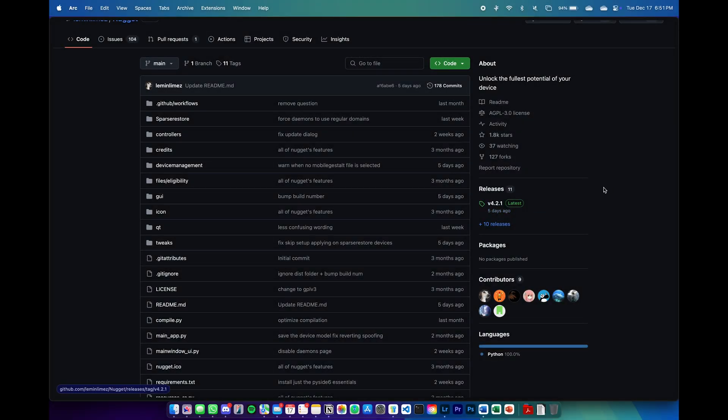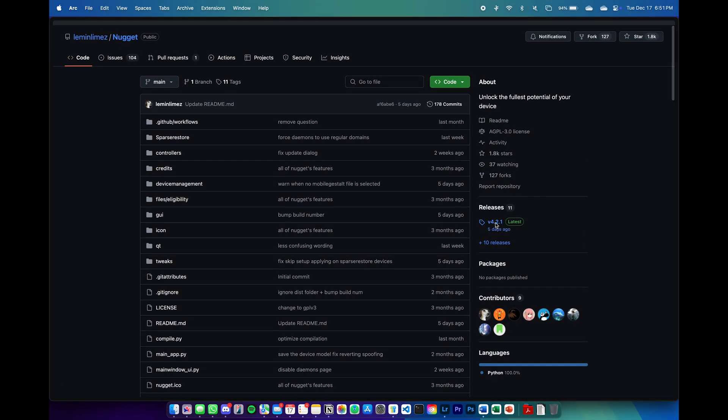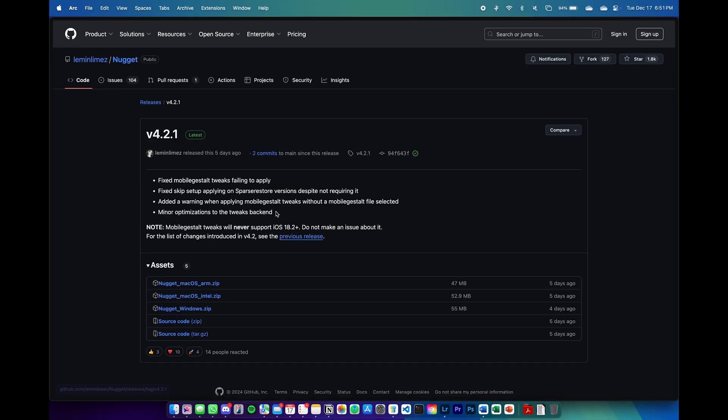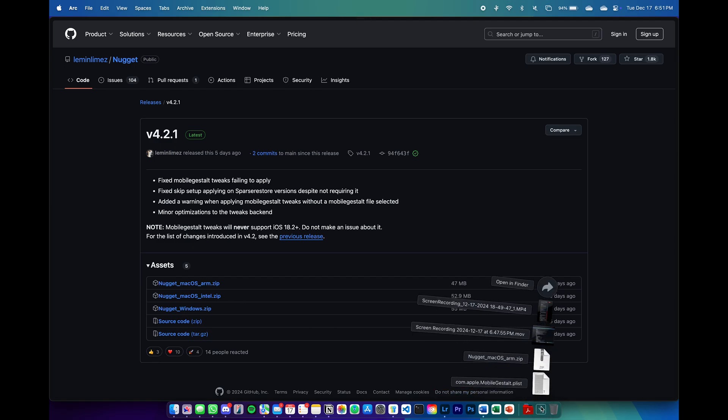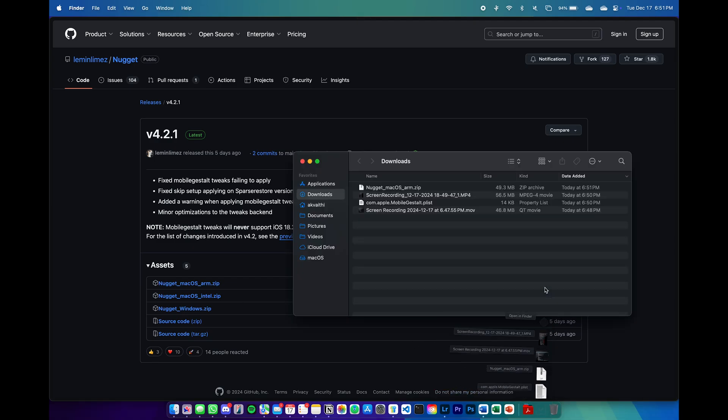Now for the second part, we can set up Nugget, the desktop version of the application. Here go to the GitHub page and then download the version for your computer. I'm going to be doing this on a MacBook and this process also fully works on Windows.